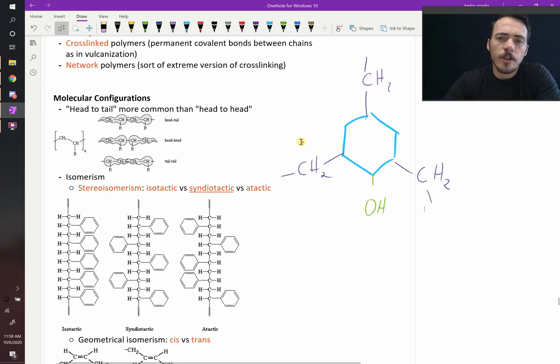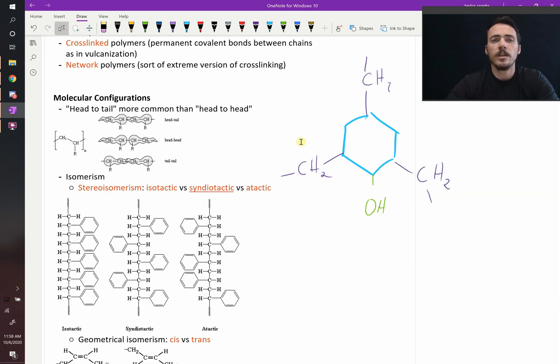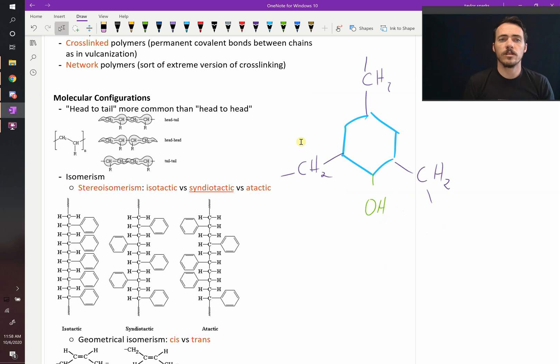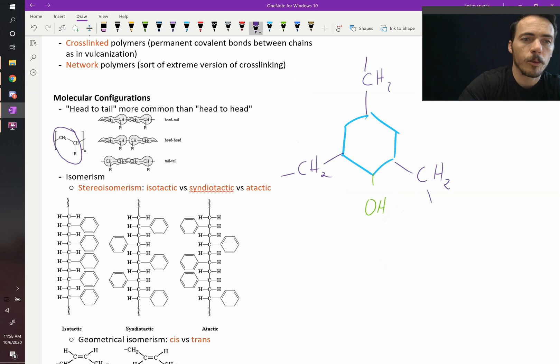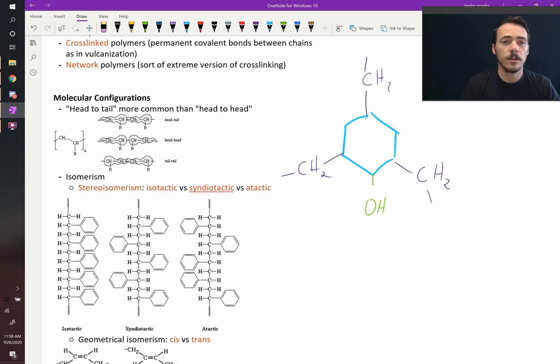Now there's other things to think about. For example, there's molecular configurations. If the repeat unit is always the exact same way, the exact same order, then that's called head to tail. So take for example here, let's say you've got this. It looks like PVC, for example. If R was chlorine, if that's what your functional group was, was a chloride, this would be PVC.